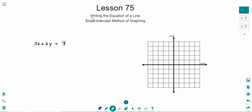Hello Luke, welcome to lesson 75. Today we've got some things to get through. We're going to be talking about writing the equation of a line, and then we'll be using that to use another method for graphing called the slope intercept method, which is actually a much better way of graphing lines compared to the way that we've been doing it up to this point.